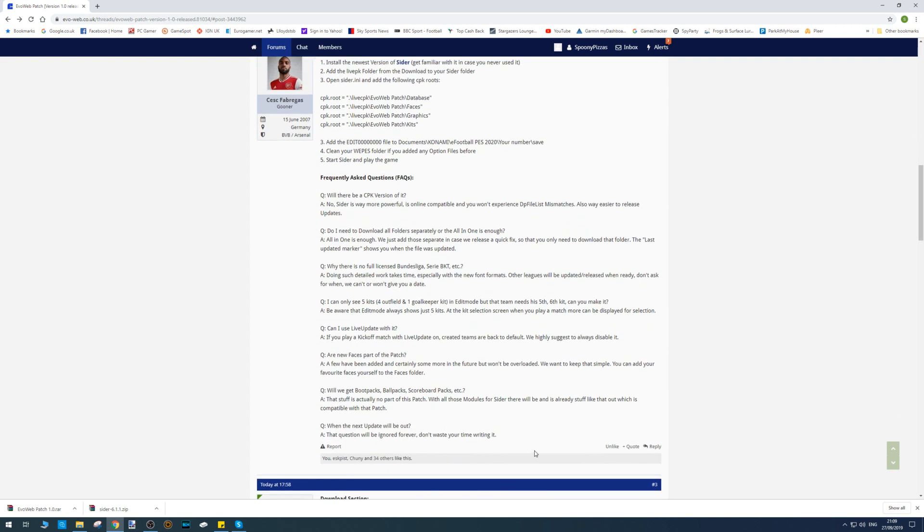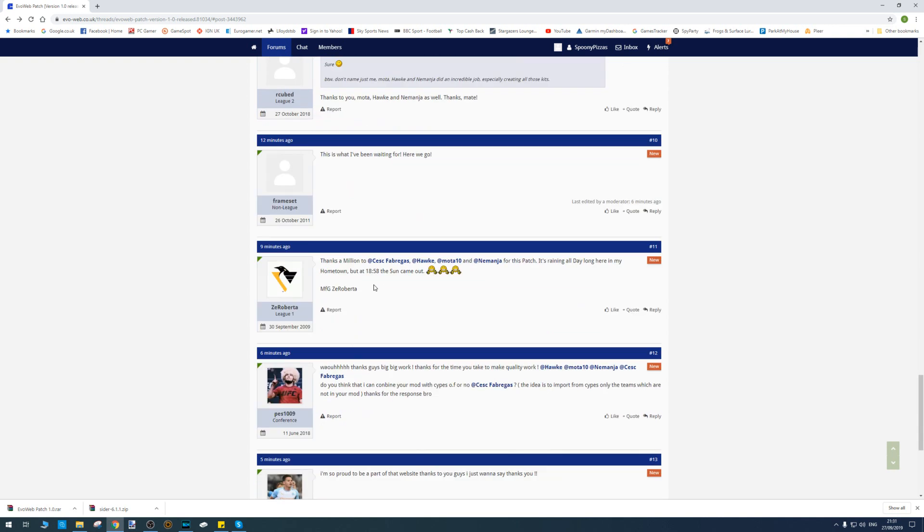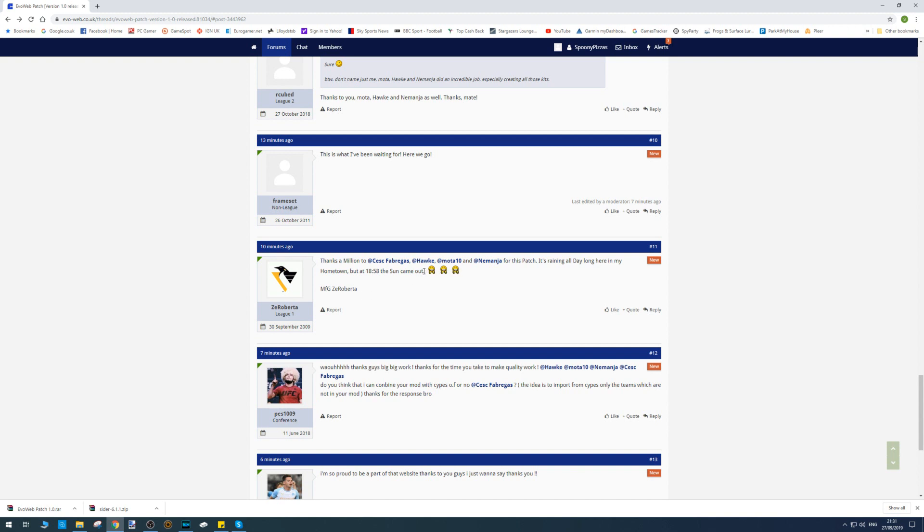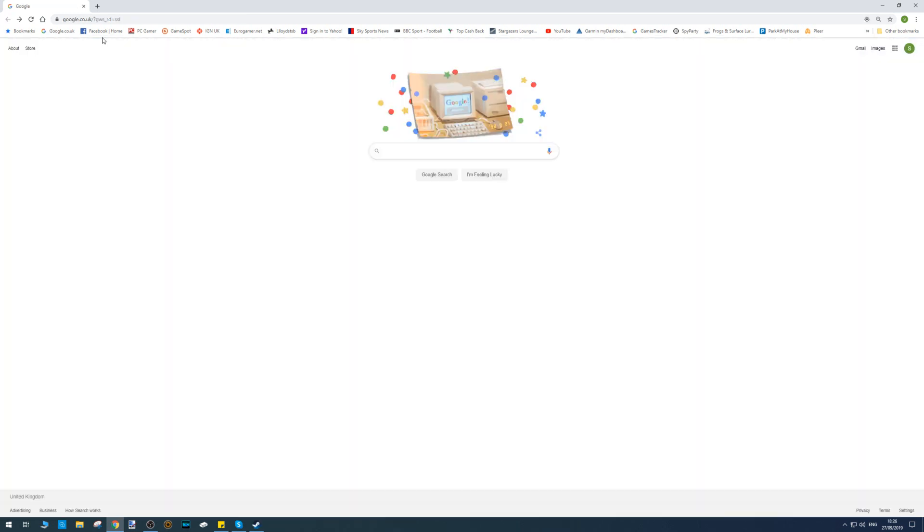There are some frequently asked questions here - I'm not going to run through them, but I'll let you pause the video and read them at your own leisure. Just before we continue, I want to give a massive thank you to these guys who made this patch possible: Success, Fibergas, Hawk, Motor10, and Lemania, who can all be found on Twitter. I speak on behalf of everyone on PC - we look forward to future releases from you. Thank you very much.